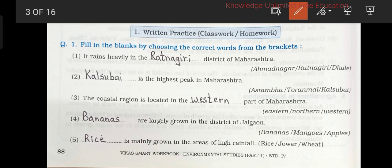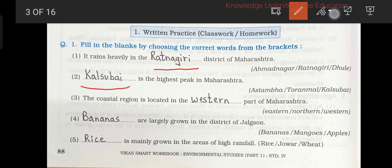Fill in the blanks by choosing the correct words from the bracket. 1. It rains heavily in the Ratnagiri district of Maharashtra. 2. Kalsubhai is the highest peak in Maharashtra. 3. The coastal region is located in the western part of Maharashtra. 4. Bananas are largely grown in the district of Jalgao.